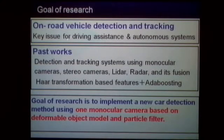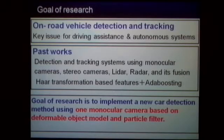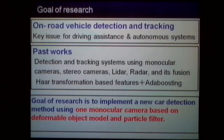Robust on-road vehicle detection and tracking is a key issue for driving assistance in autonomous systems. Many detection and tracking systems using monocular cameras, stereo cameras, and their fusion have been proposed. As a detection method, a combination of HOG-based features and boosting is very popular. However, performance seems insufficient because of many false positive and false negative errors. Therefore, our goal is to implement a new car detection method using one monocular camera based on the deformable object model and particle filter.